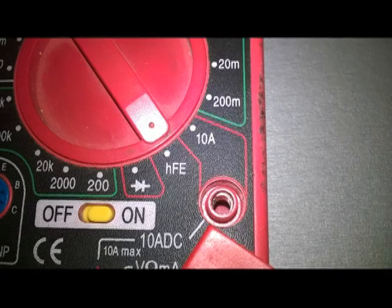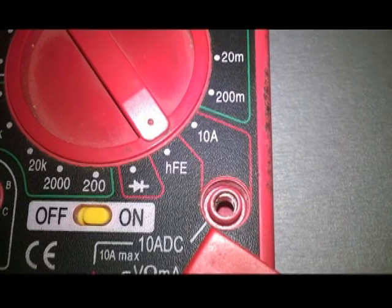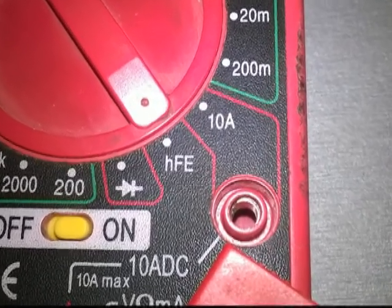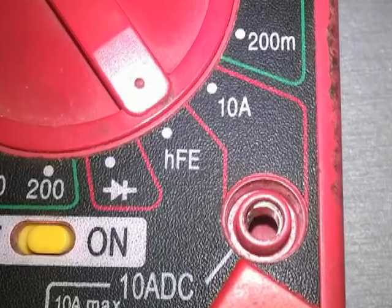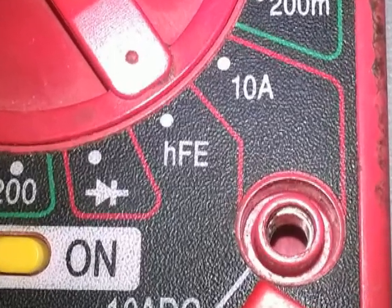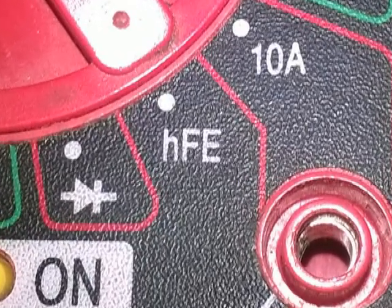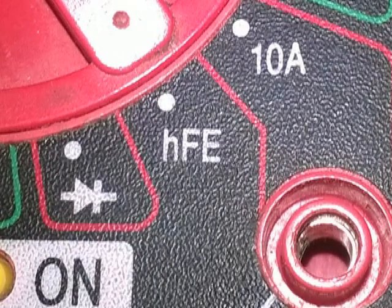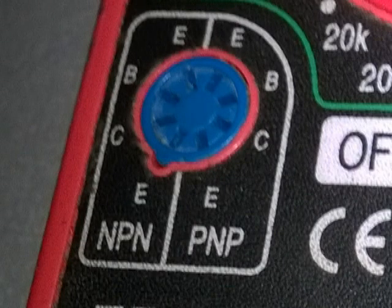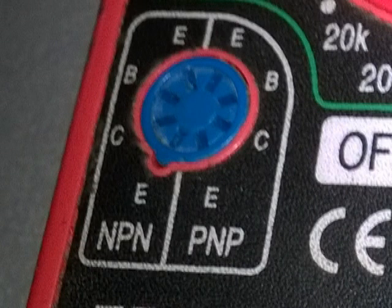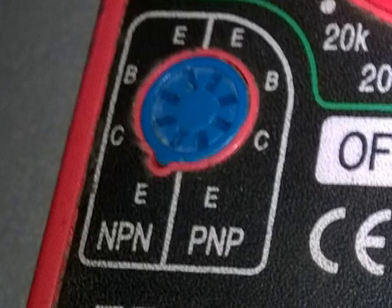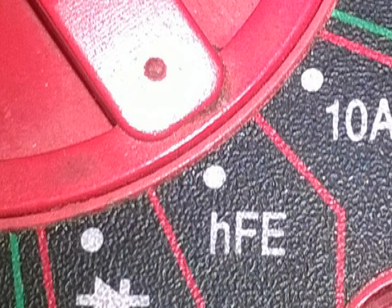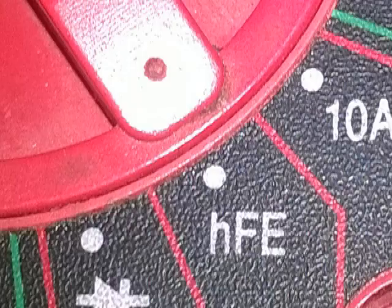We can now proceed to the beta test, which is an approximate measure of the amplification factor of the transistor. The meter must have a socket to accept the transistor terminals in order to perform this test. This time the selector knob is placed in the HFE position.